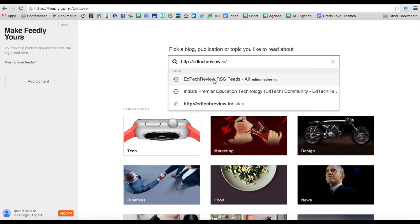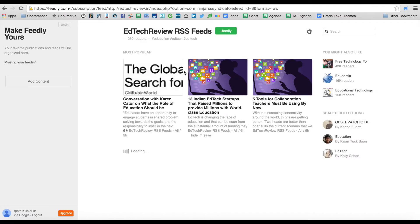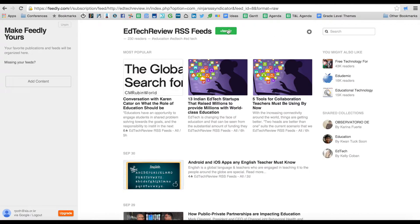Okay, here we go. The EdTech review RSS feeds. Let's click on that. Now I'm going to add it to my Feedly account. Let's click on the button here.